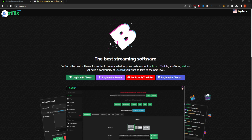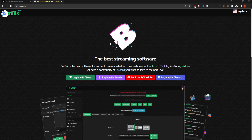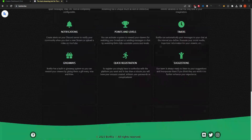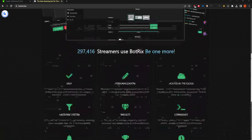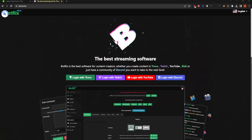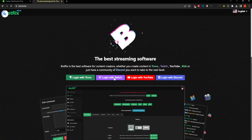I used to do it through Trovo, but for the purposes of the video I did it through Twitch, so I authorized with Twitch. To actually get to their Discord, they have a link on the bottom right of their site. Let's go ahead and log in with Twitch.